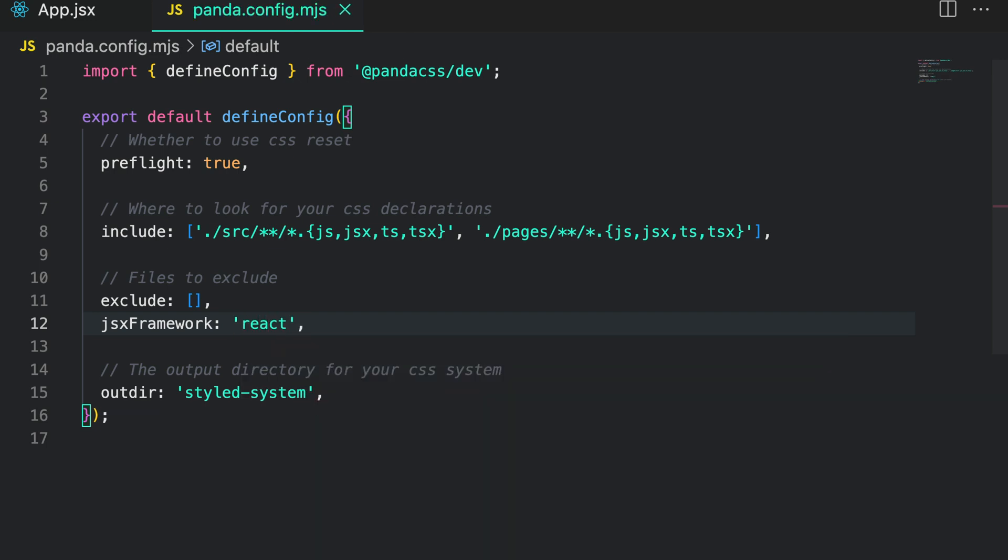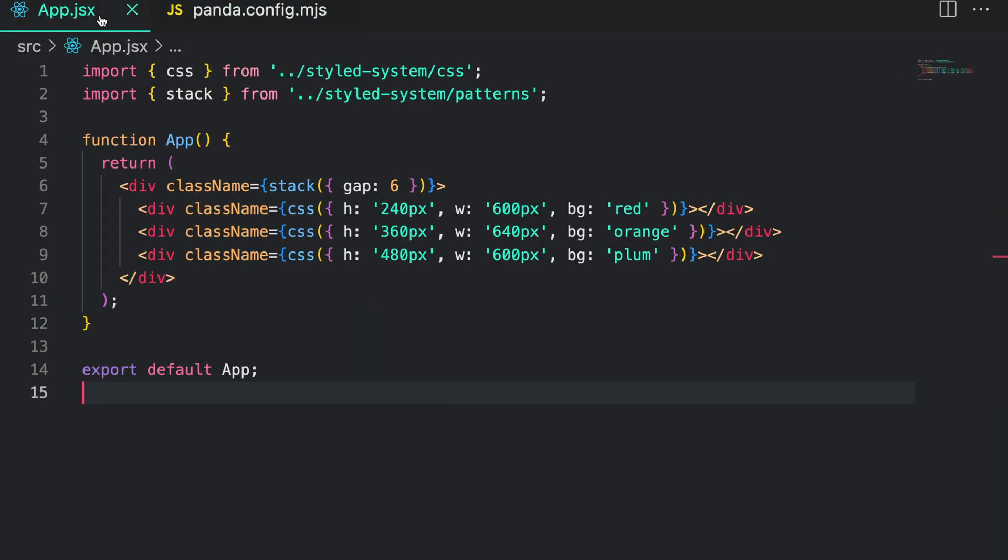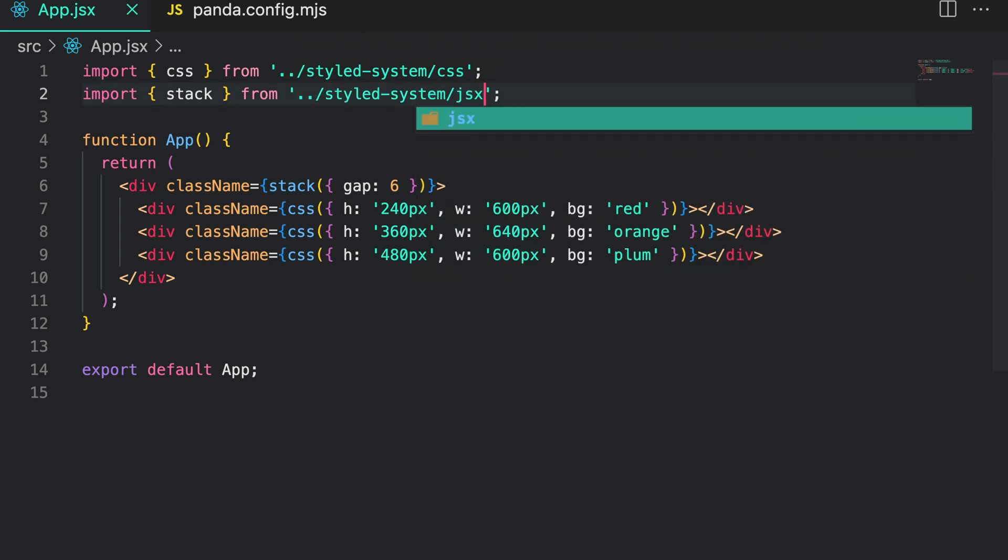Once we've configured the GSX framework property we can use any pattern as a GSX element. All patterns can now be imported from the slash GSX entry point.